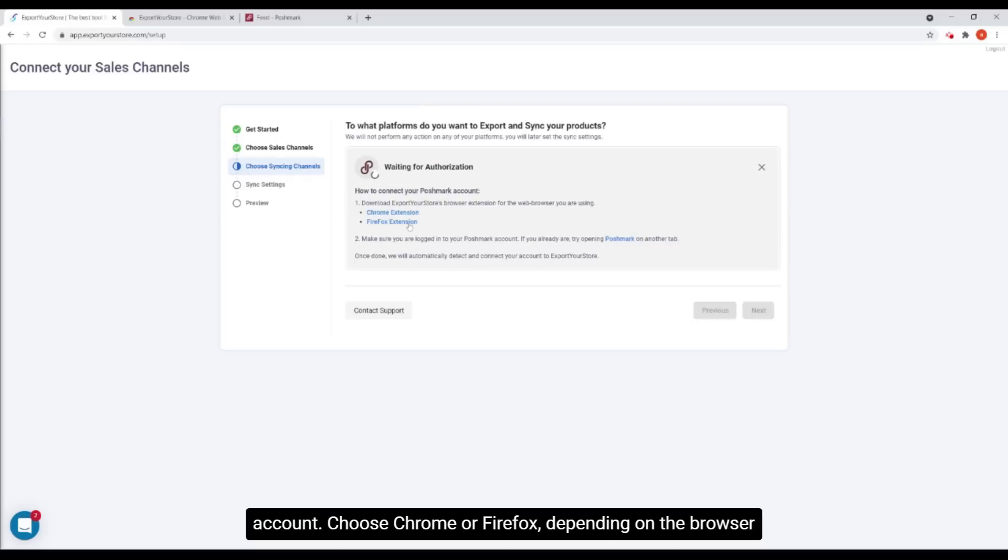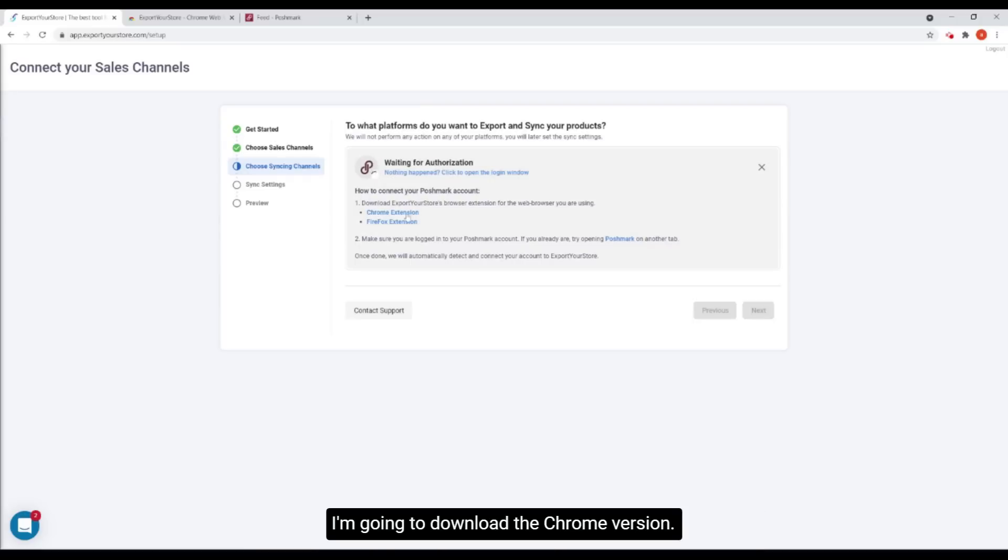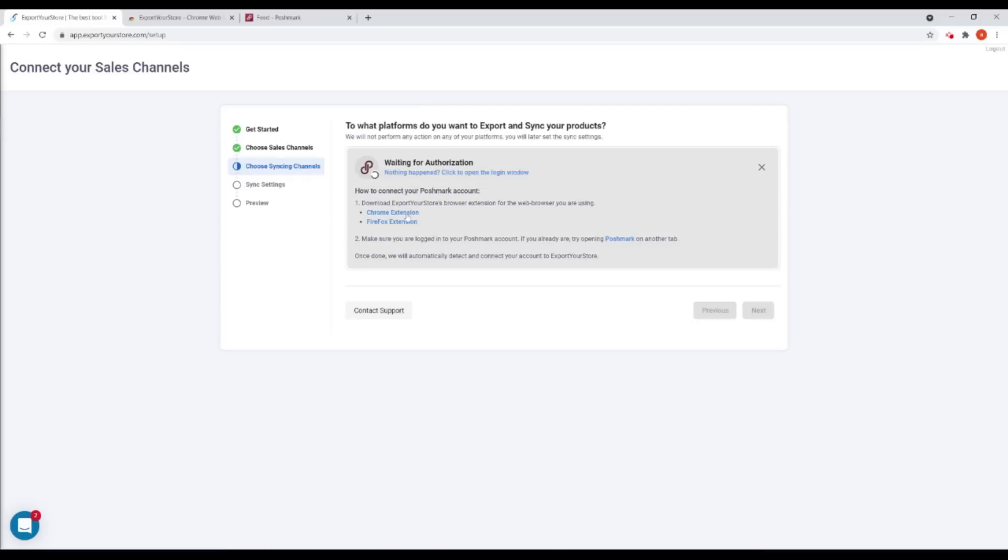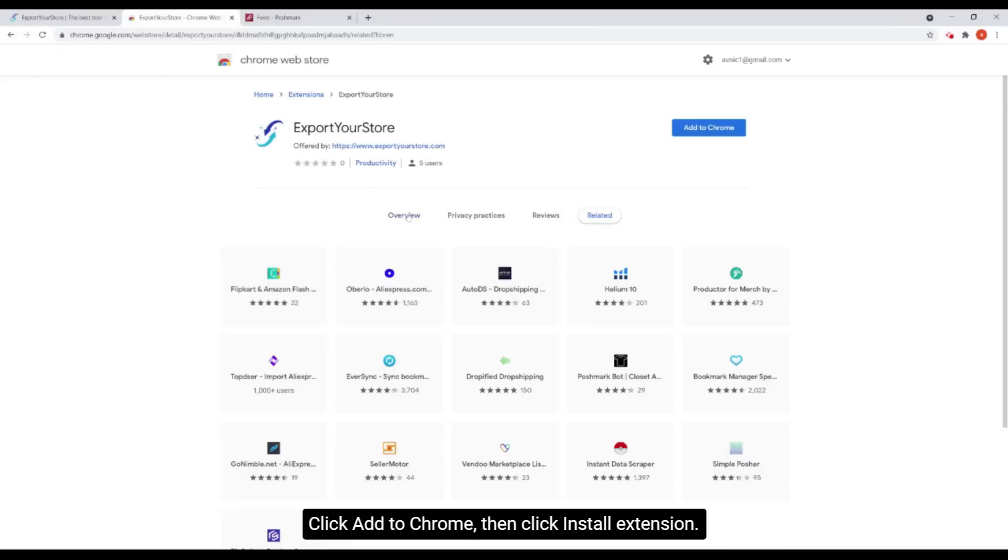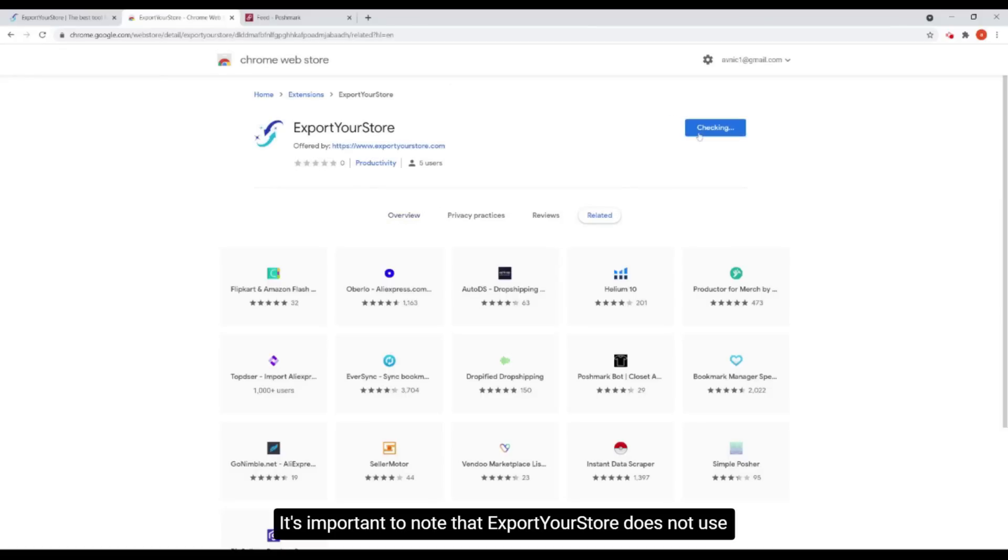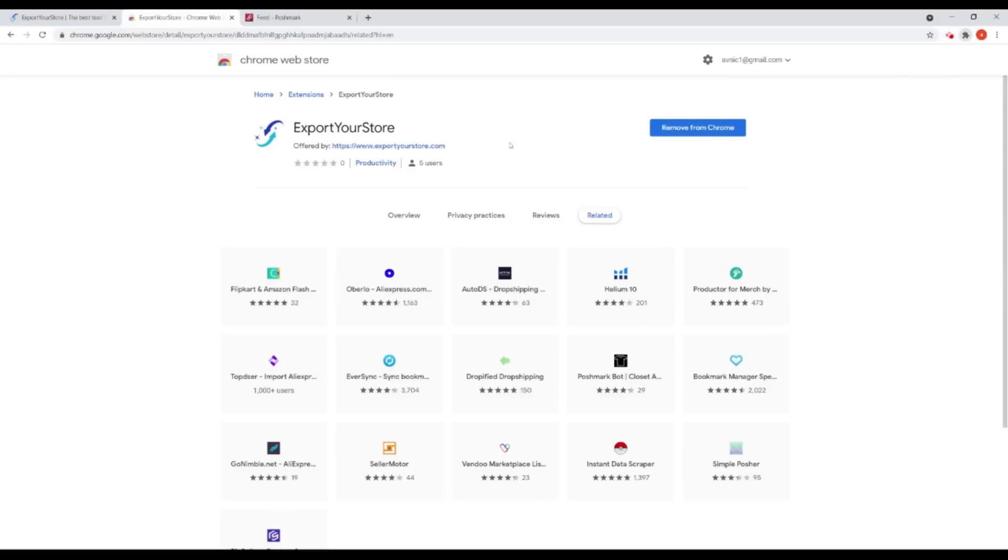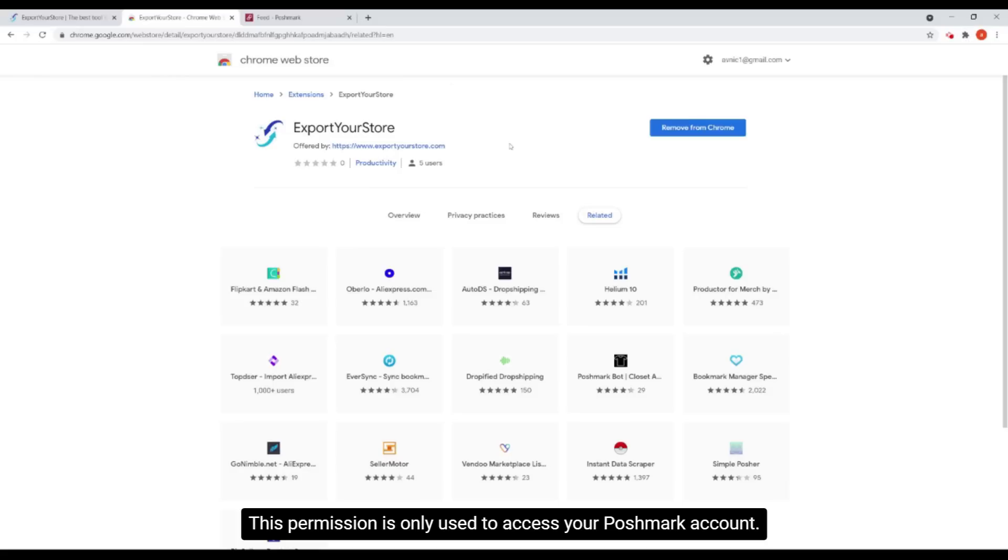Choose Chrome or Firefox depending on the browser you're using. I'm going to download the Chrome version. Click add to Chrome, then click install extension. It's important to note that export your store does not use, track or save any of your browsing history. This permission is only used to access your Poshmark account.